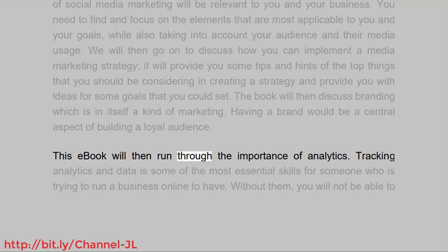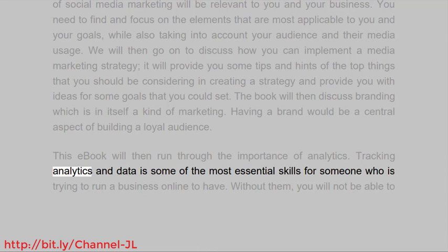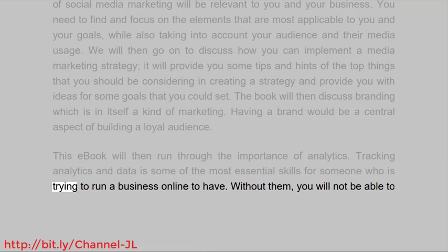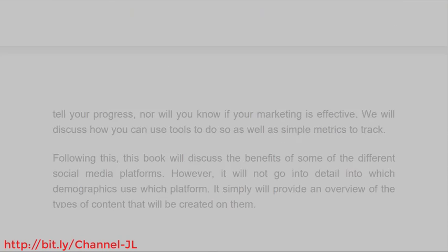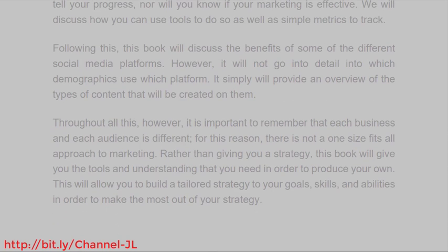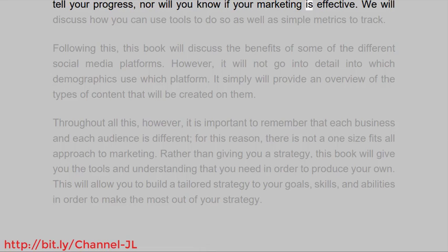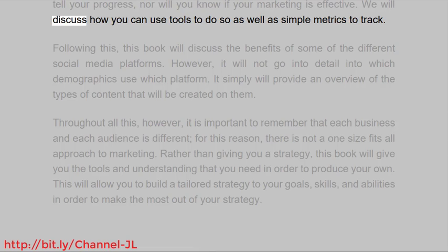This ebook will then run through the importance of analytics. Tracking analytics and data is some of the most essential skills for someone who is trying to run a business online to have. Without them, you will not be able to tell your progress, nor will you know if your marketing is effective. We will discuss how you can use tools to do so as well as simple metrics to track.